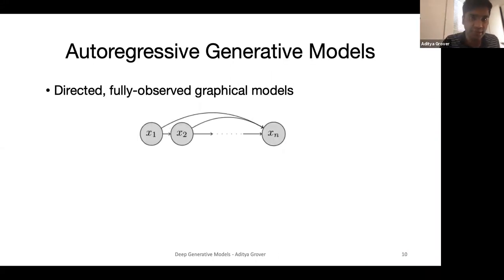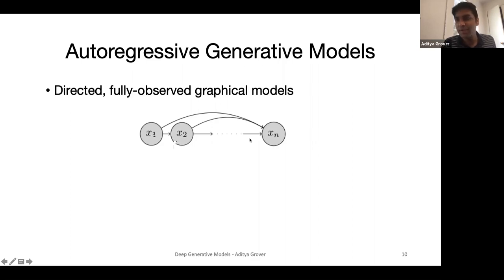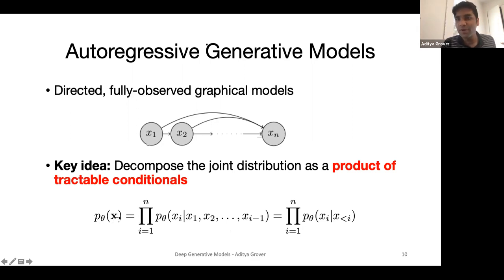What is an autoregressive generative model? It is a directed, fully observed graphical model. Suppose the data has n dimensions x_1 to x_n. We assume every dimension depends on the previous dimension under some chosen ordering — here the canonical ordering by index. Each x_i depends on all previous x dimensions that appear before it. The joint distribution p_theta(x) can be written as the product of conditionals, where each conditional for x_i depends on all variables that appear before i. This is the autoregressive property.